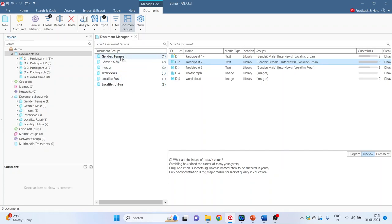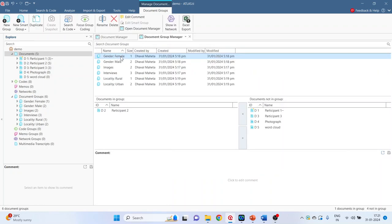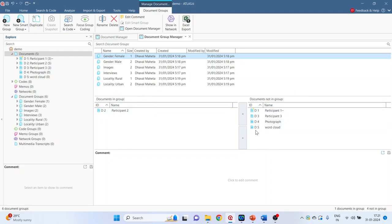Now double click on any group. So you will get two windows. Those documents which are in this group. Those documents which are not in this group.